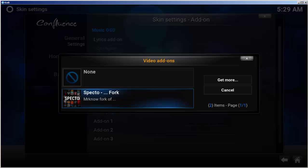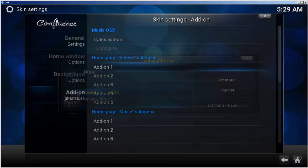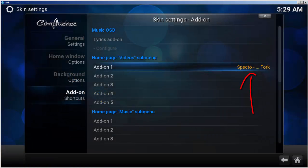And then select SPECTO fork. You'll see confirmation of SPECTO fork next to add-on number one.